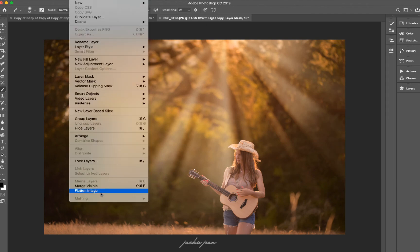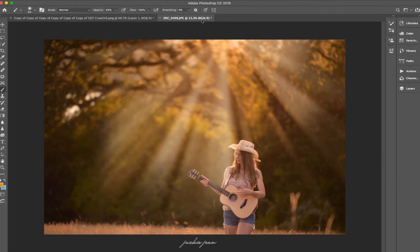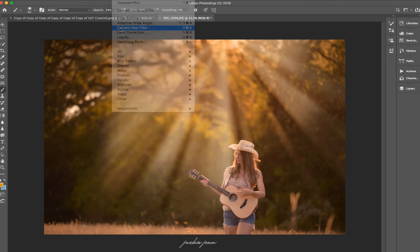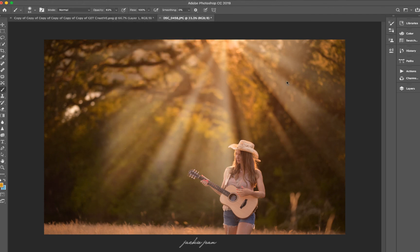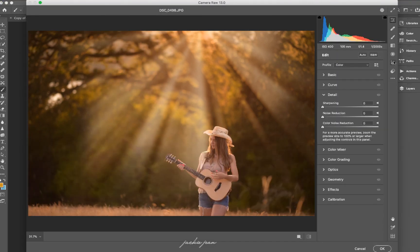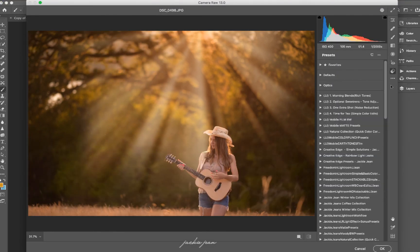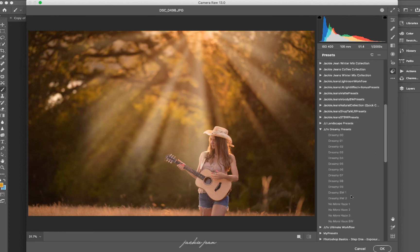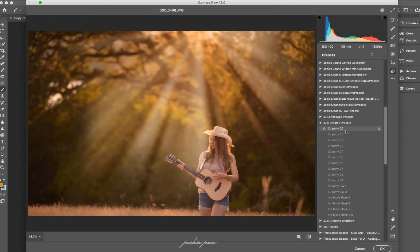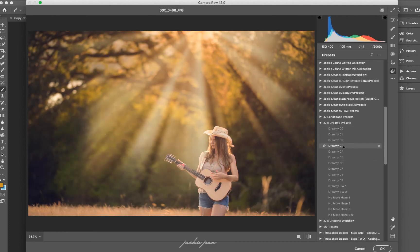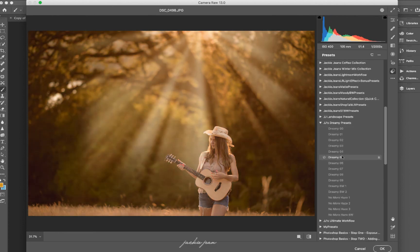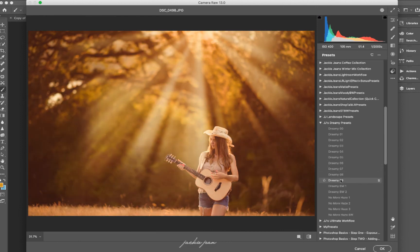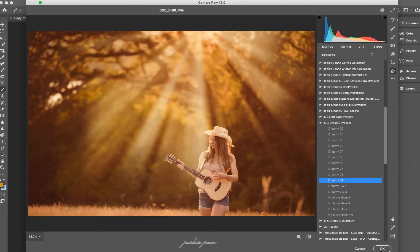So I'm going to go ahead and just merge my layers together. And just finish it off with one of my presets. So I'm just going to pull it into camera raw.